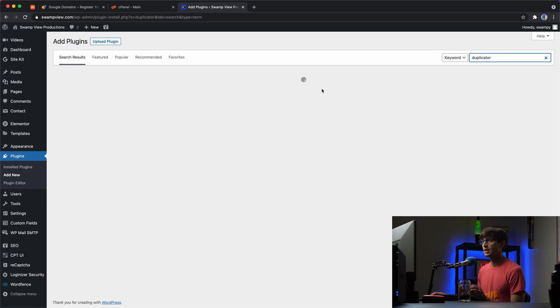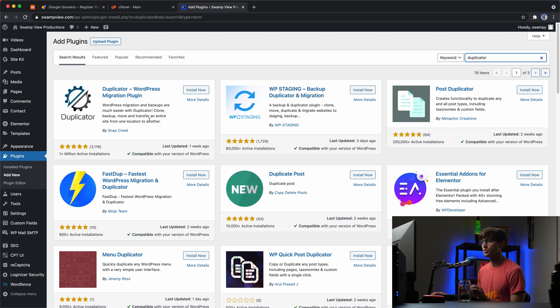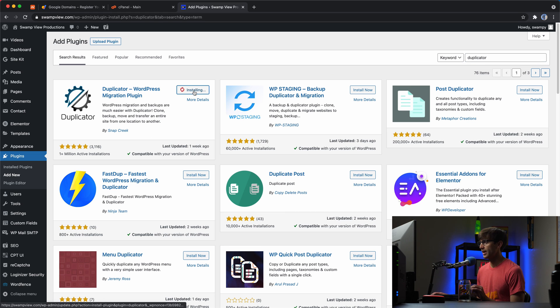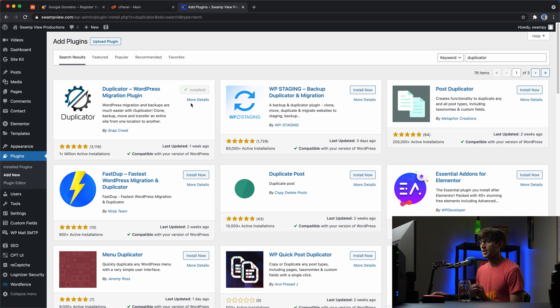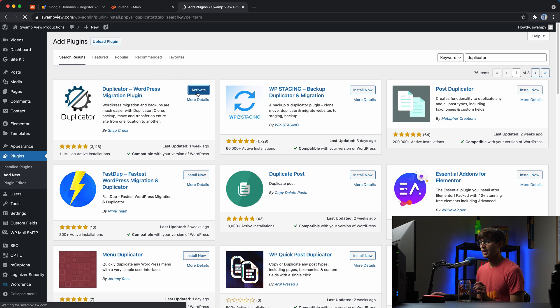Hit enter. And that's one of the first results. This one by Snap Creek. Let's install that. And after that's done installing, as always, we will activate the plugin.